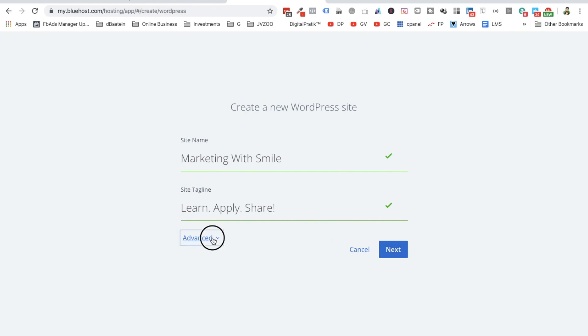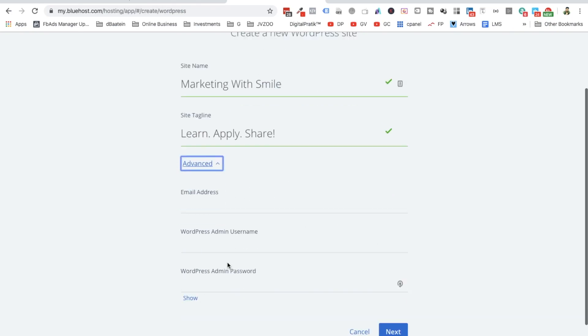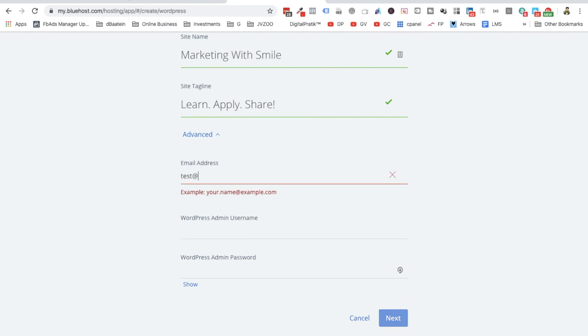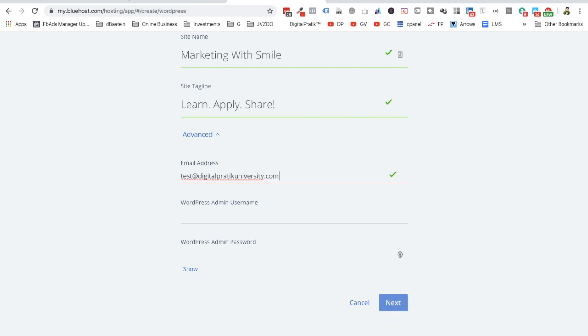And I'll say, so in Advanced if you want you can just insert all these things. So what I'll say, the email which I'm going to use is test@DigitalPratikUniversity.com. This is the dummy email which I'm going to be using for everything.